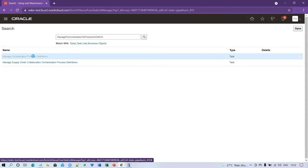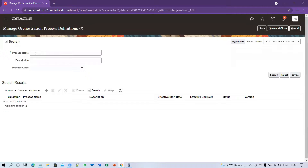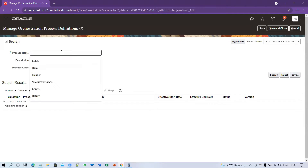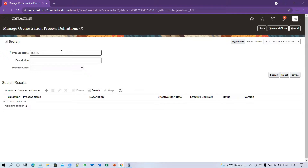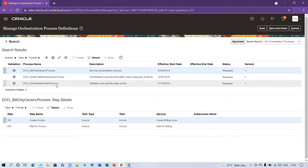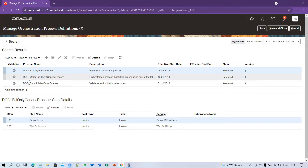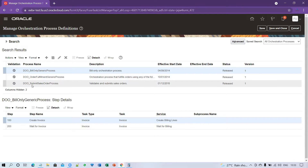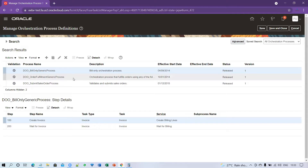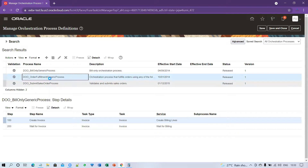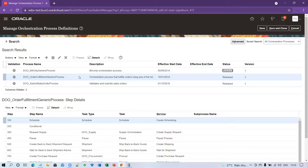You have to search any of the seeded routes. I'm typing DOO percent and clicking on Search. I can see three generic processes starting with DOO: the first is DOO Bill Only Generic Process, the second is DOO Order Fulfillment Generic Process, and the third is DOO Submit Sales Order Process.